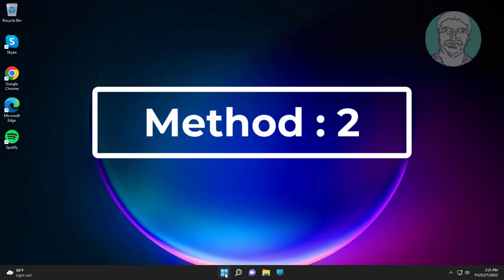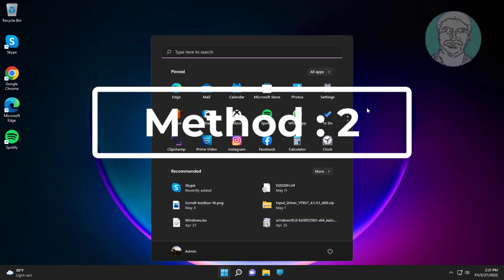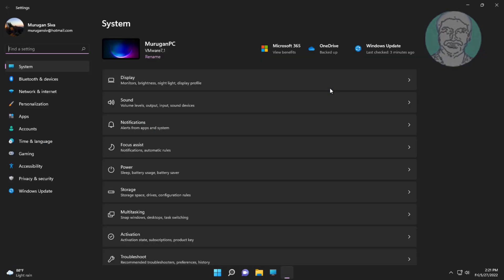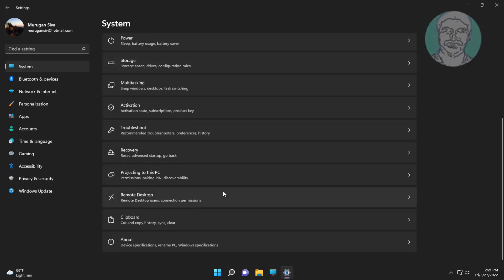Second method is click start, settings, click troubleshoot, click other troubleshooters.